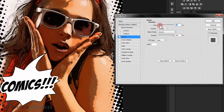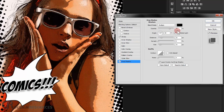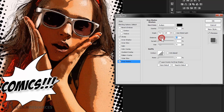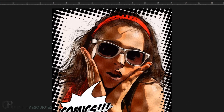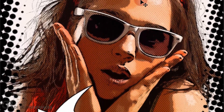Double-click the text layer to open the Layer Style dialog. Add a Stroke in white at 5 pixels. Then add a Drop Shadow: uncheck Use Global Light, set the angle to 135°, opacity to 30%, distance to 35–40 pixels, and size to 1–2 pixels. Press OK. And there you go — the comic effect is complete!